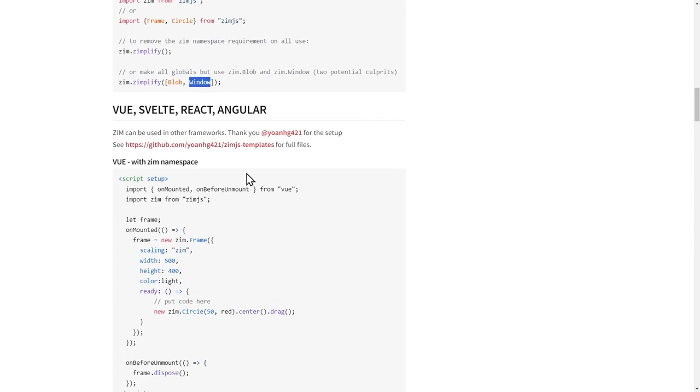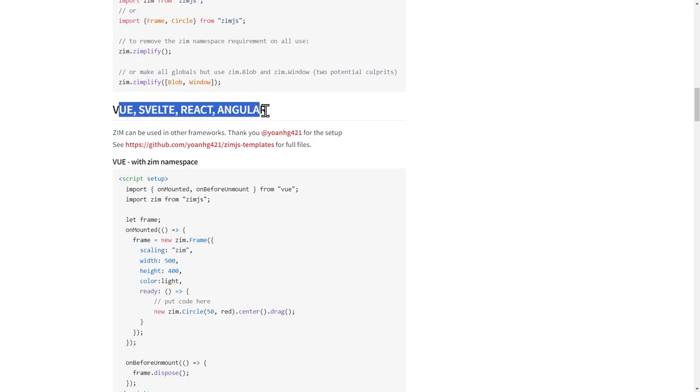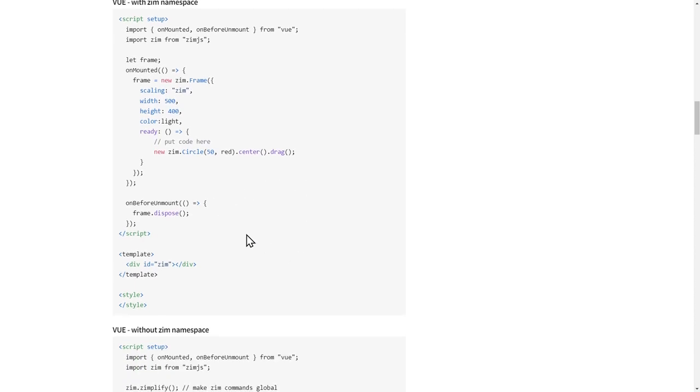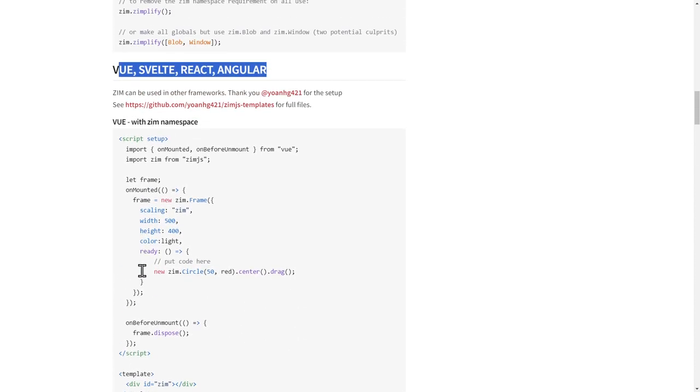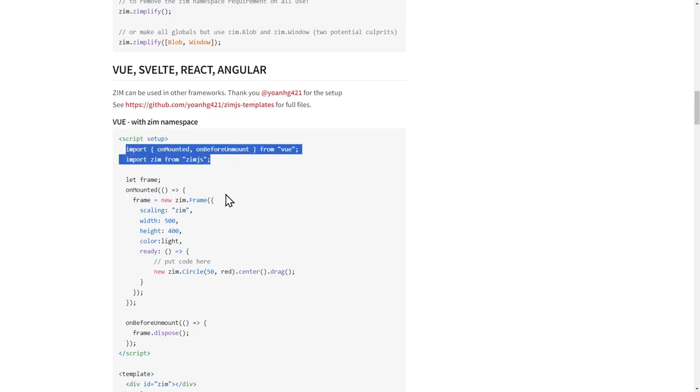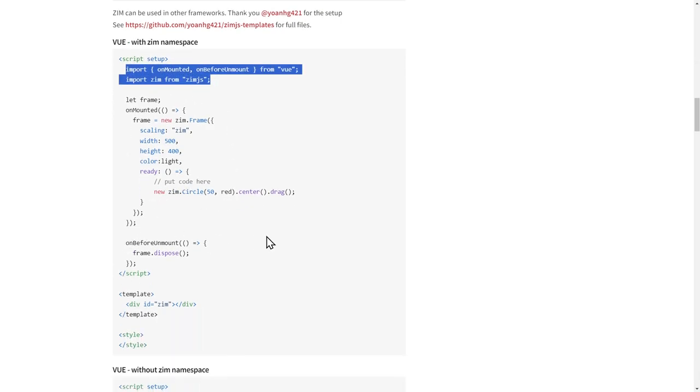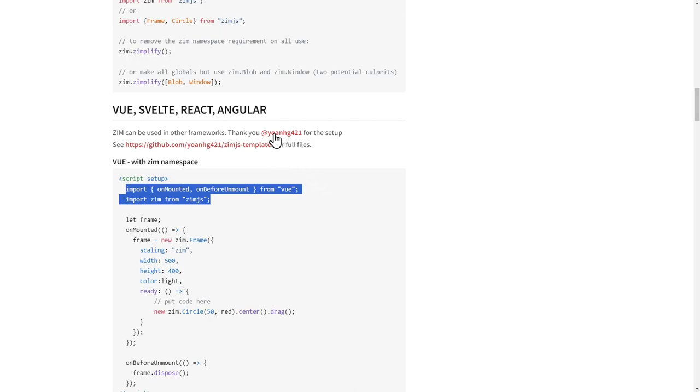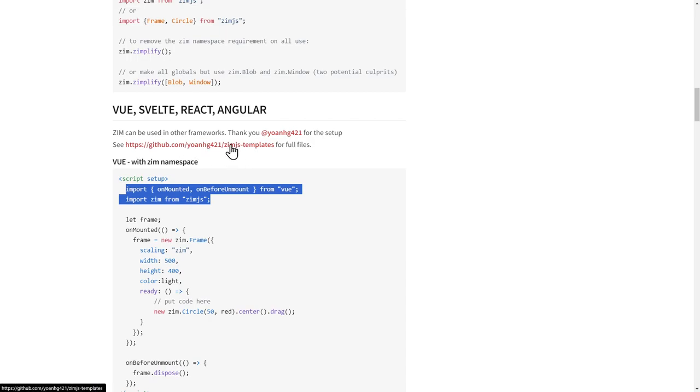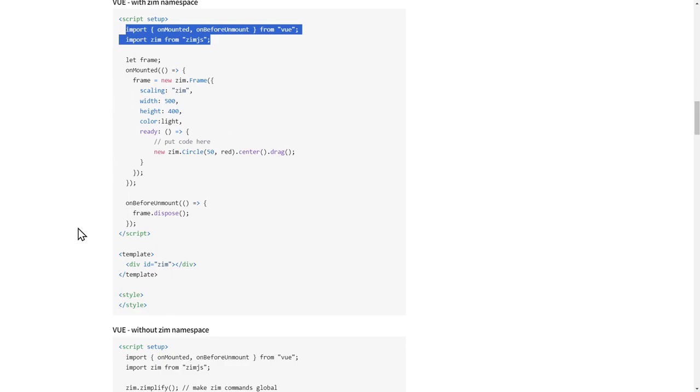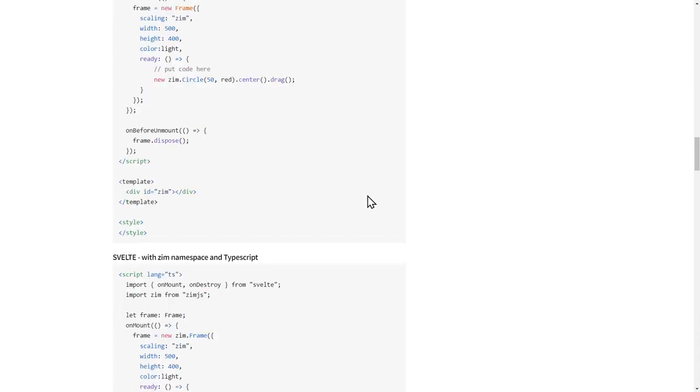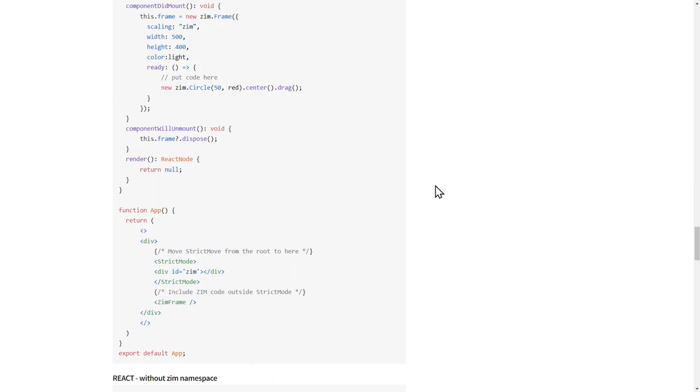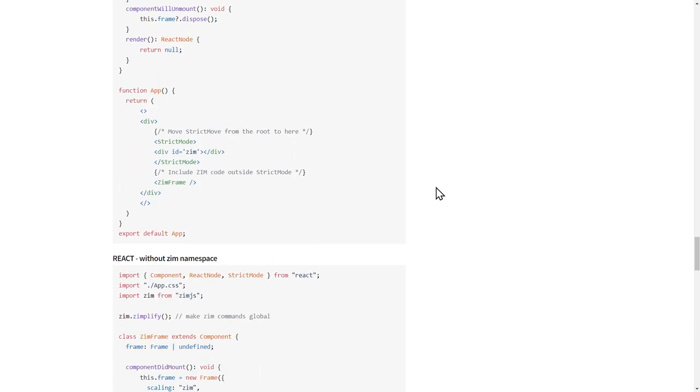So here are the Svelte, React, and Angular examples. Now let's see. We can look at them here. This is one place to see them. So this is Vue. And I'm not going to go over each of these for the different frameworks. I don't actually use Vue or Svelte or React or Angular. But we had some excellent help here from John. So that was very nice. We've been working for the last week on this to get these going. And he's provided a repository of Zim templates with all these things actually working that you can grab and make happen.